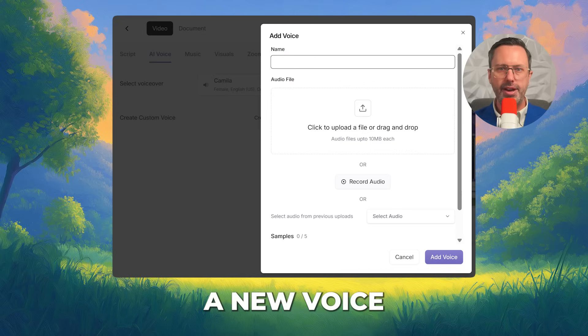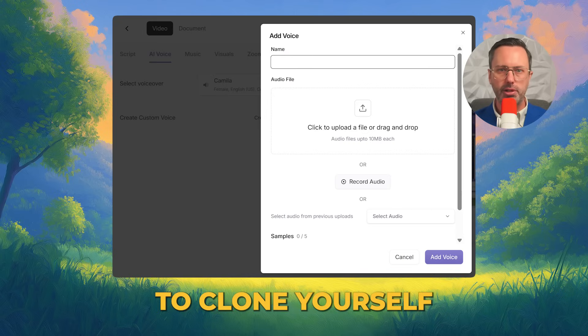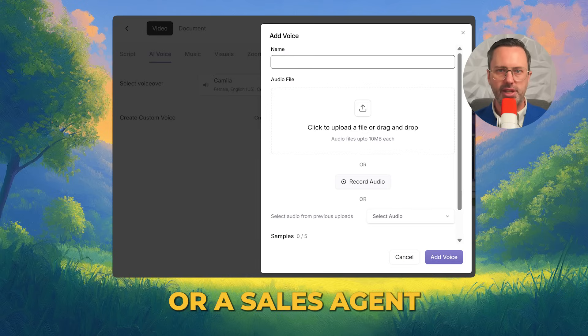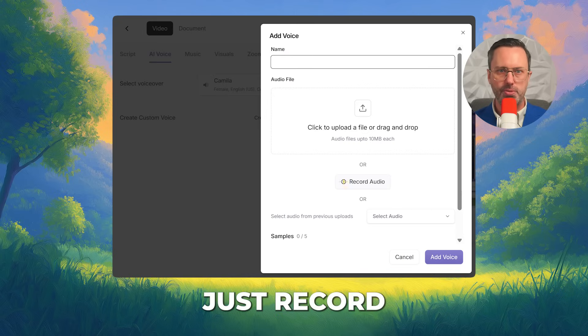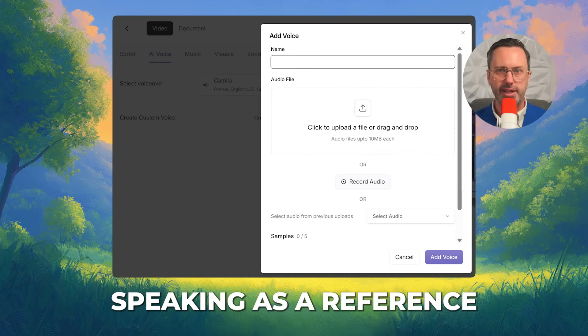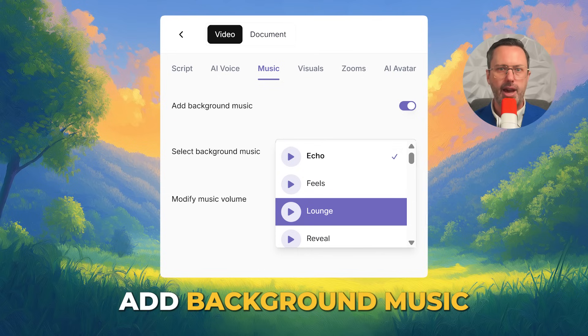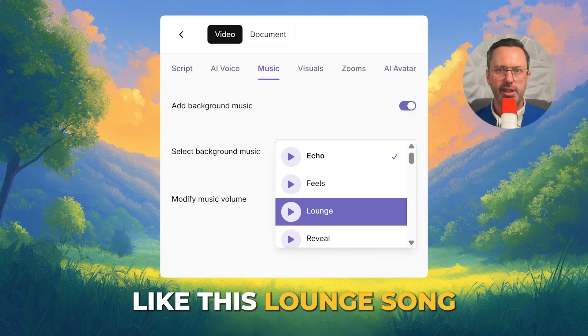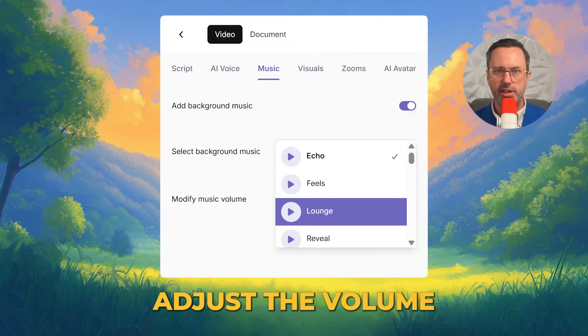You could create a new voice to clone yourself or a sales agent — just record a sample of yourself speaking as a reference. Add background music like this lounge song and adjust the volume.